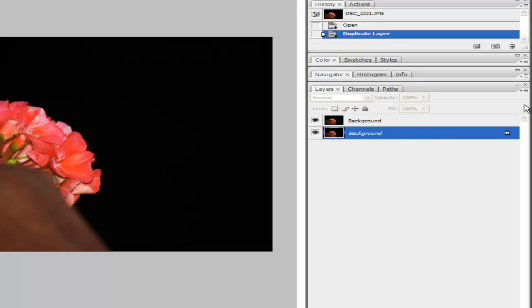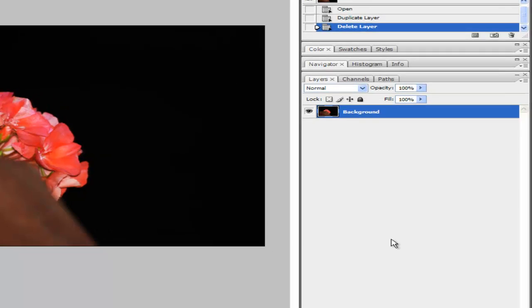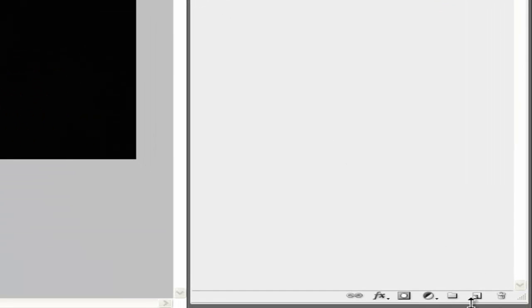Next you want to delete the background layer that's locked, confirm, and now you can begin.